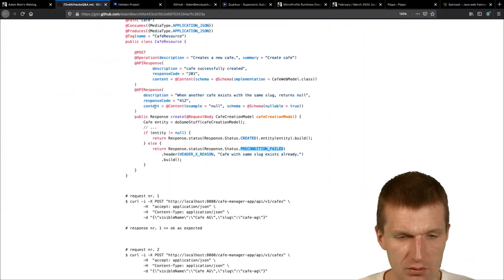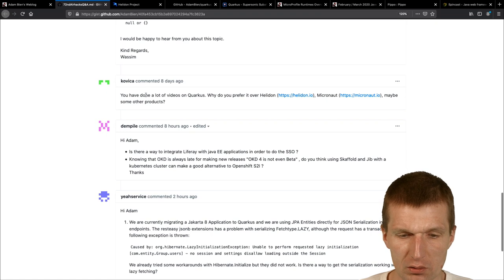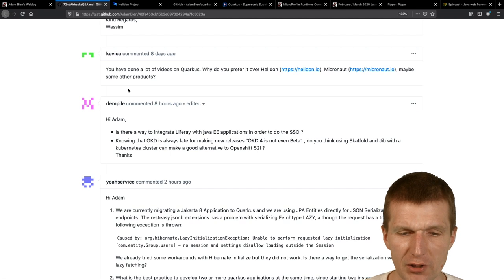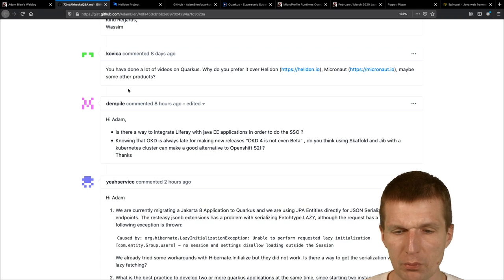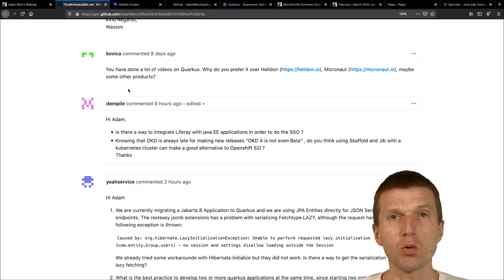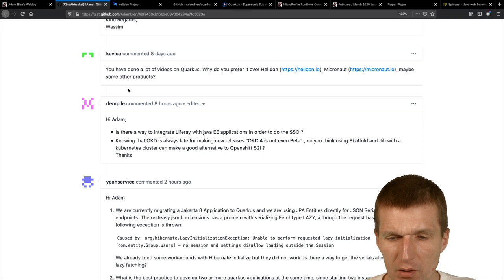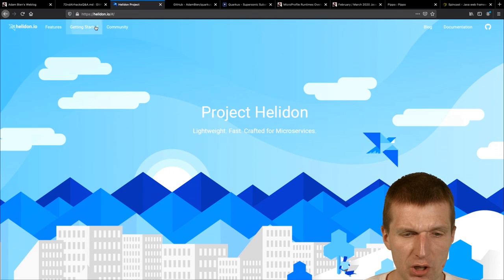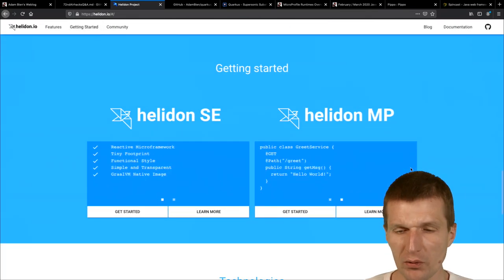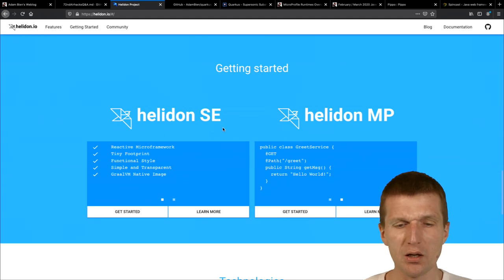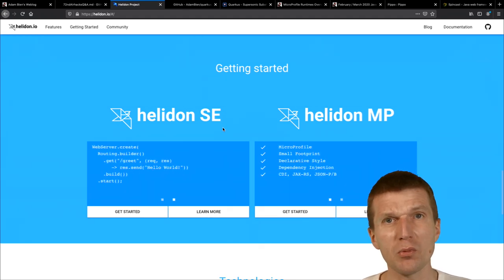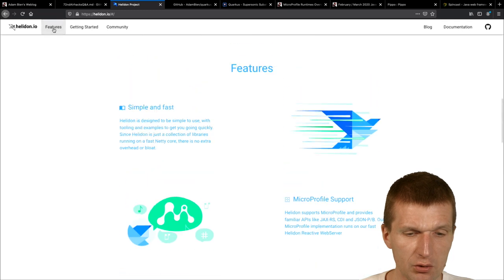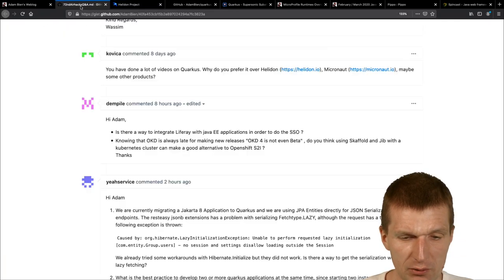Okay. Now, now where's my browser? So yeah, this was the first question. And the second one is, Kovica asked me, you have done a lot of videos on Quarkus. Why do you prefer it over Helidon? Micronode, maybe some other products. And I don't prefer Quarkus over Helidon. In fact, Helidon, I actually opened Helidon. It is a really a great project and it is also different. So it comes with a MicroProfile and it comes with the SE version. And you have even, it is more like a library. Quarkus is more like a runtime or framework. And it's great. So it's not like I don't prefer it. And this is what I would like to explain right now.